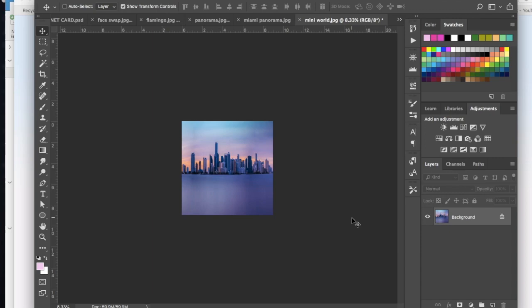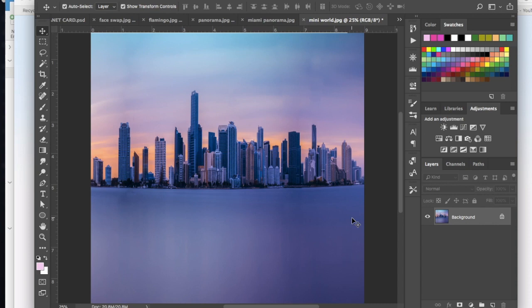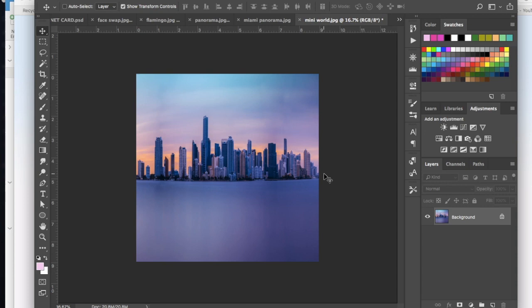And what that did was scrunch this whole panorama down into a square. So it just kind of distorted all of those different buildings so they're really kind of skinny and tall.